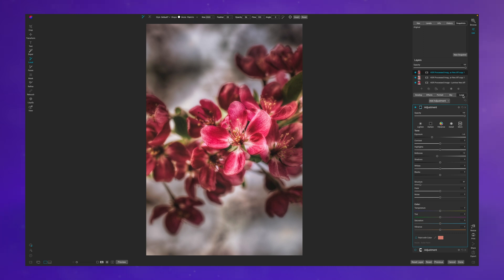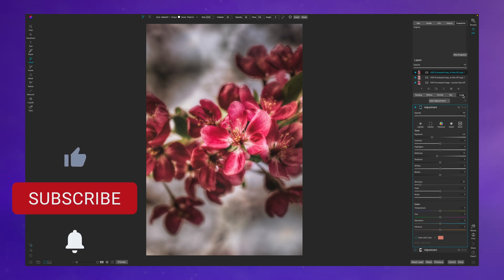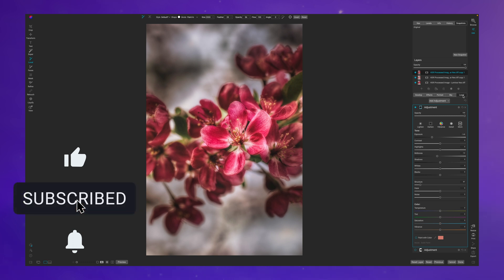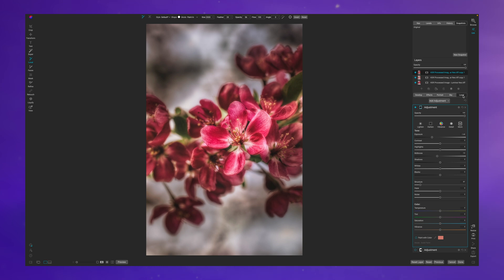I hope you found value in today's content. If you did, hit that like button. If you're new, consider subscribing for more tutorials centered around On1 Photo Raw and other photo editing applications. If you want to pick up a copy of On1 Photo Raw, check the link in the description box below. If you use freewillphotos20 at checkout, you'll save 20% picking up any standalone version of On1 Photo Raw and you even save some money on subscription models. Until next time, I want you to stay inspired and keep creating. Peace.